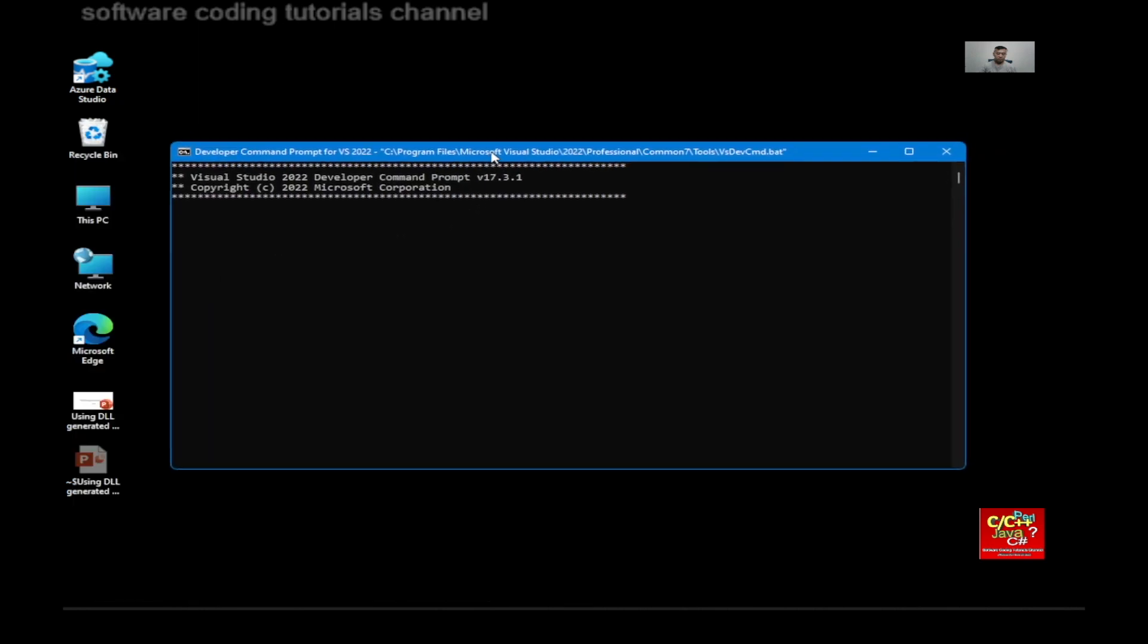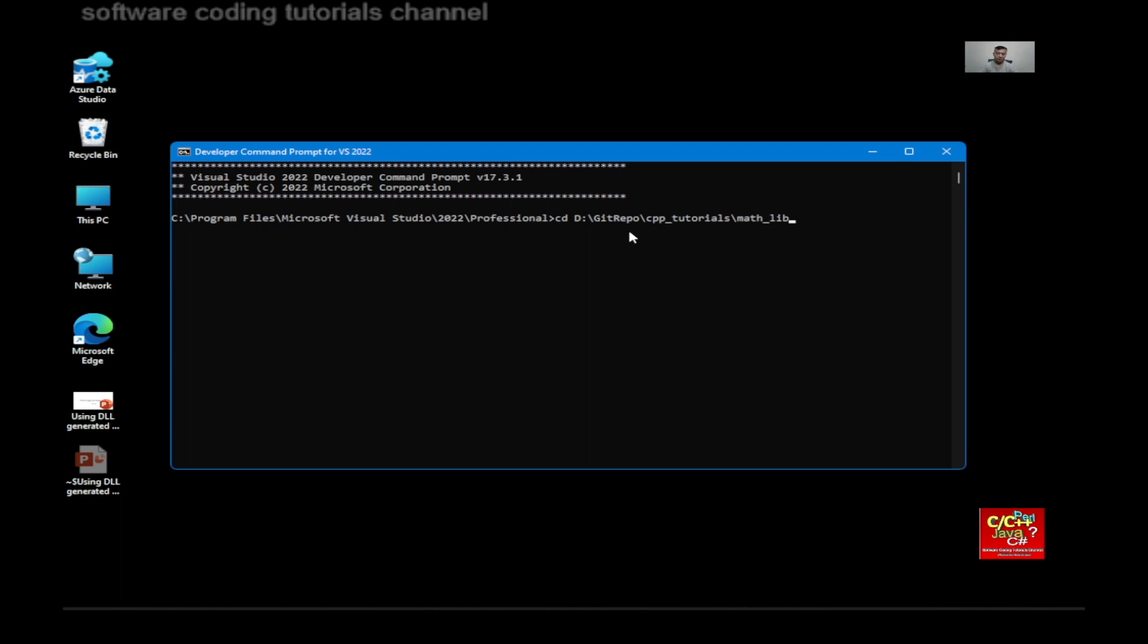And this will pop up. So I'm going to cd into the directory, which I created the math_lib.dll.